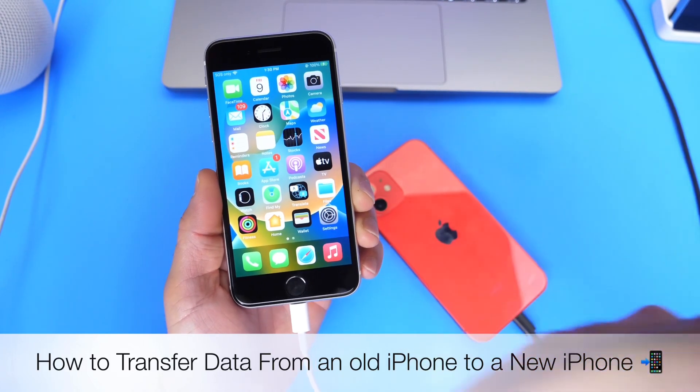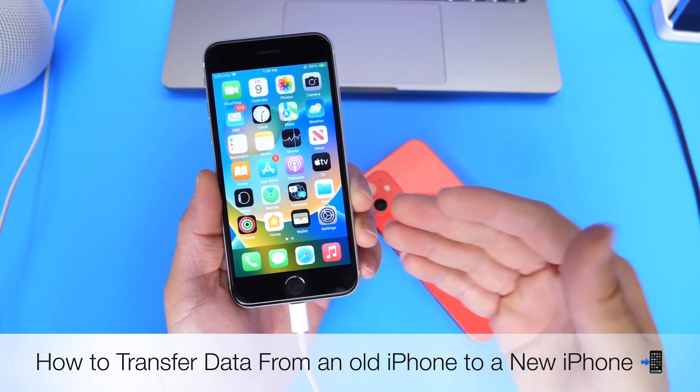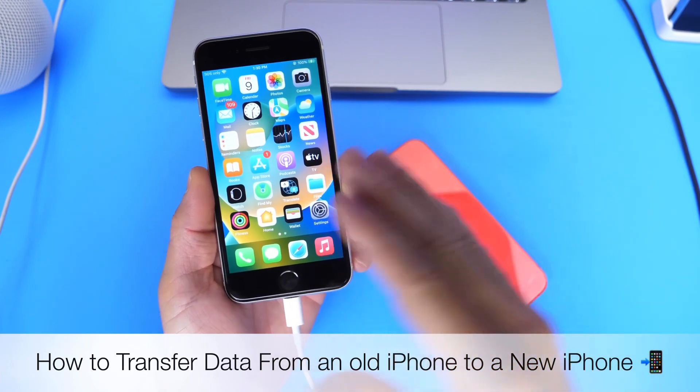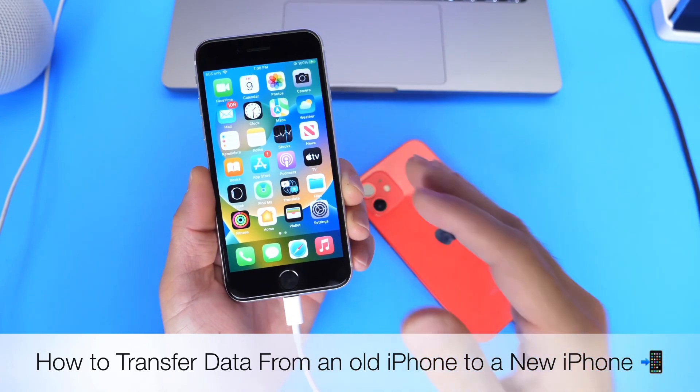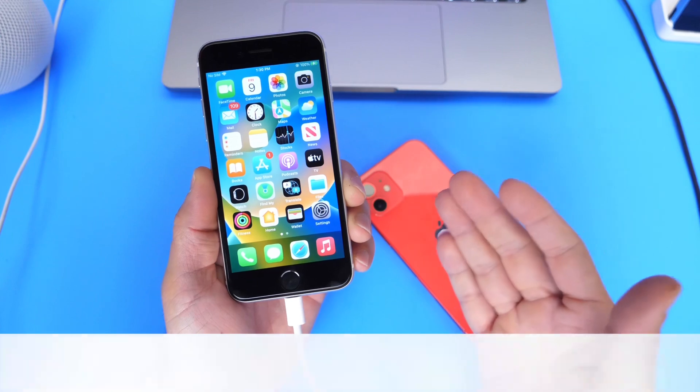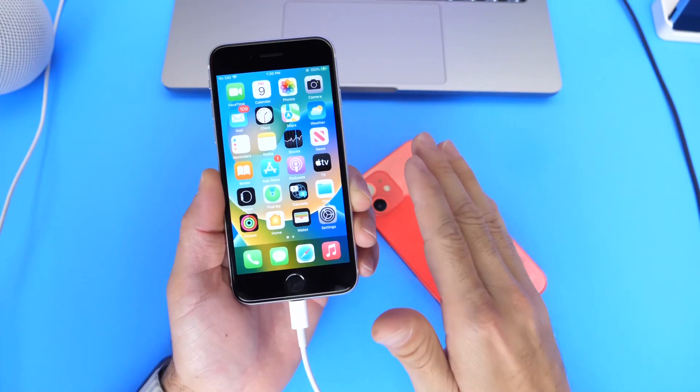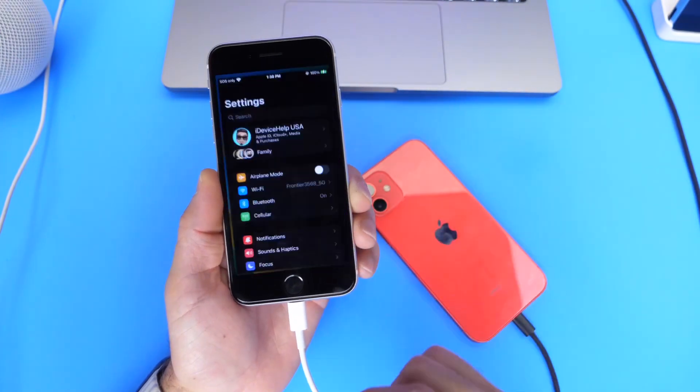Now, Apple has a service, obviously, iCloud, that allows you to scan the older device with the newer device to transfer everything using iCloud. But if you're anything like me, and you don't use iCloud for everything...